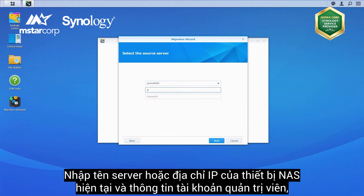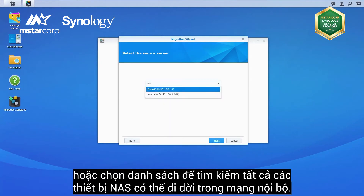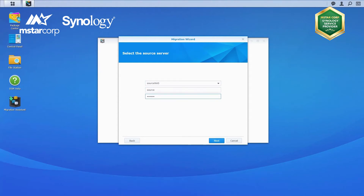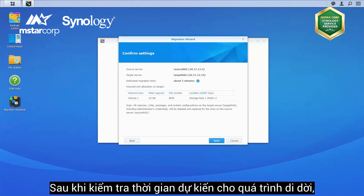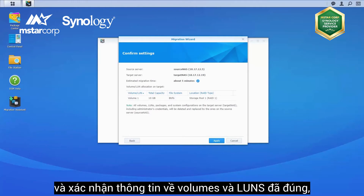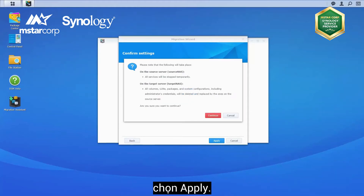Enter the server name or IP address of the source NAS and local admin credentials, or click on the drop-down menu to search for all migratable NAS devices in the local network. Click Next. After checking the estimated migration time and confirming the volumes and LUNs from the target NAS shown on the list are correct, click Apply.